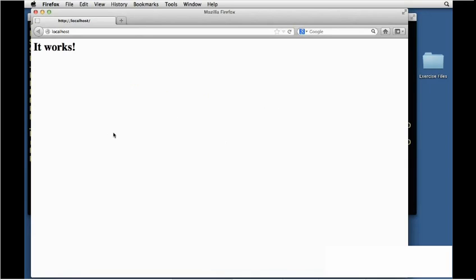Now on your own, you can try stopping it, starting it, restarting it, issue all three of those commands. I'm not going to go ahead and do those. I think you can do those on your own. We do need to do a little bit more configuration to Apache though, and we'll do that in the next movie.